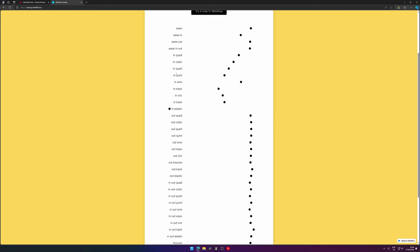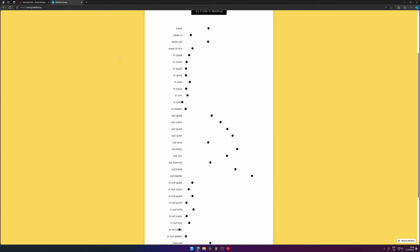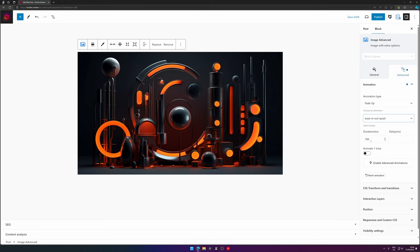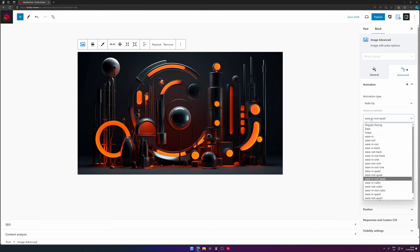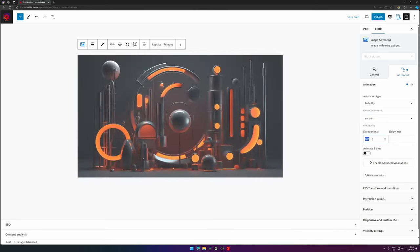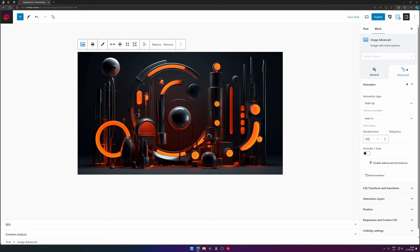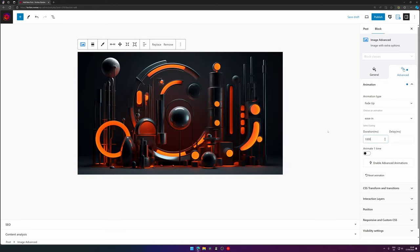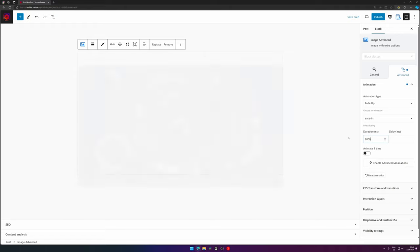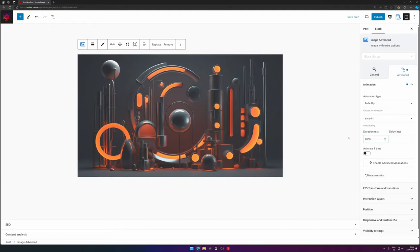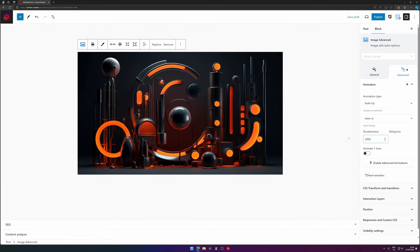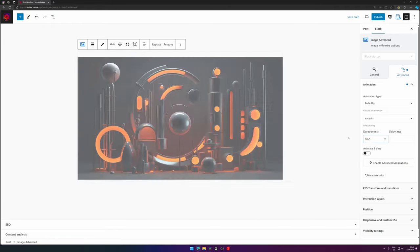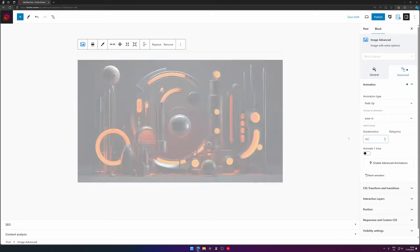So next is the duration - how long should it last? The duration by default is 700 milliseconds. If you go up to 1000, as you can see, it gets slower. 2000, it gets very slow. Or even 100 - it gets so fast you don't even see the animation happening.